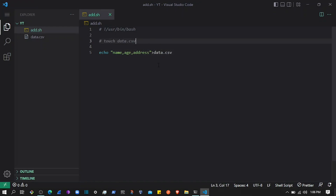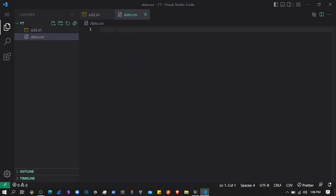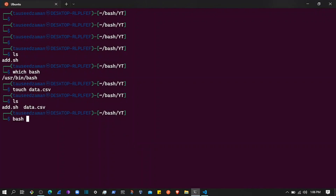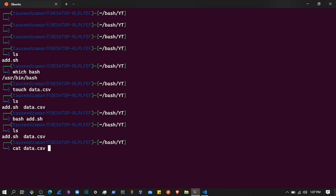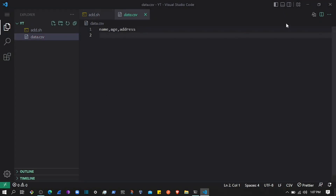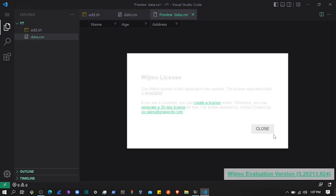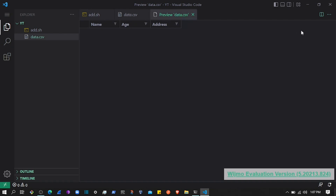I'm commenting the touch line since the file already exists — we'll add a condition for that later. To execute a Bash script you can use the `bash` command followed by the script path. So I'll run the add.sh script. Then checking the data.csv file using `cat data.csv` — we have added the headers. Going back to VS Code I can preview the CSV and see the headers we added.